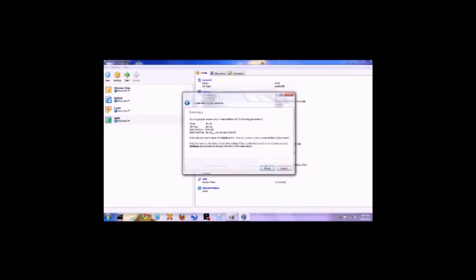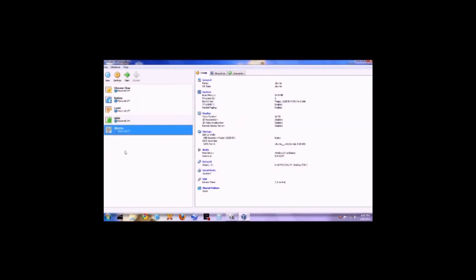A new window will open — click all the way through it without changing any of these settings. Once you're finished, click on finish and a new virtual machine will appear. Click on the green start button and your virtual machine will open up. You're going to find a first run wizard — click next.